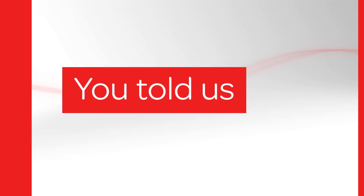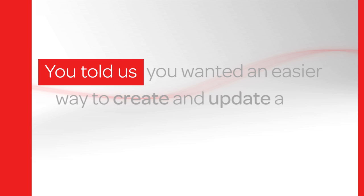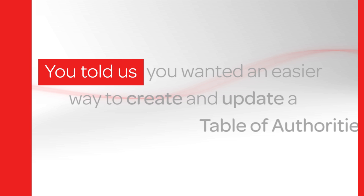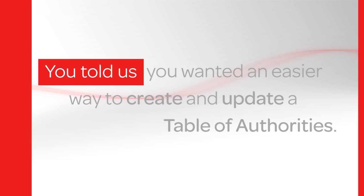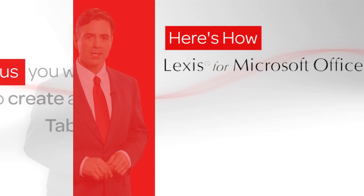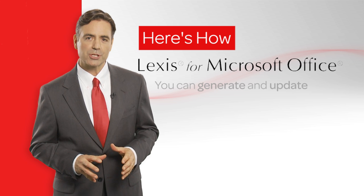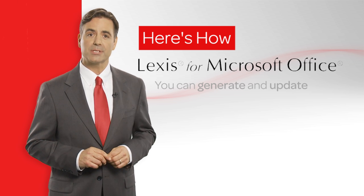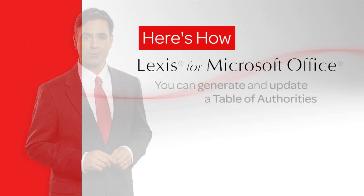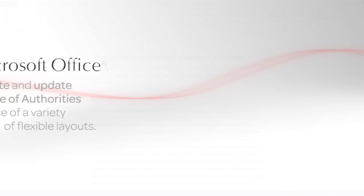You told us you wanted an easier way to create and update a table of authorities throughout your drafting process. Here's how you can quickly generate and update a table of authorities in your choice of a variety of flexible layouts using Lexis for Microsoft Office.